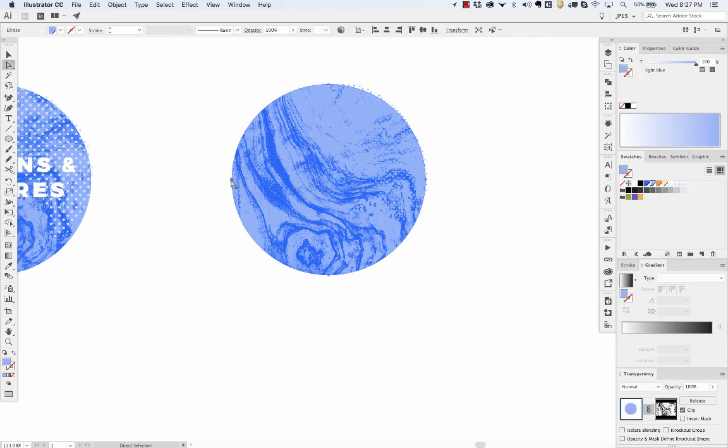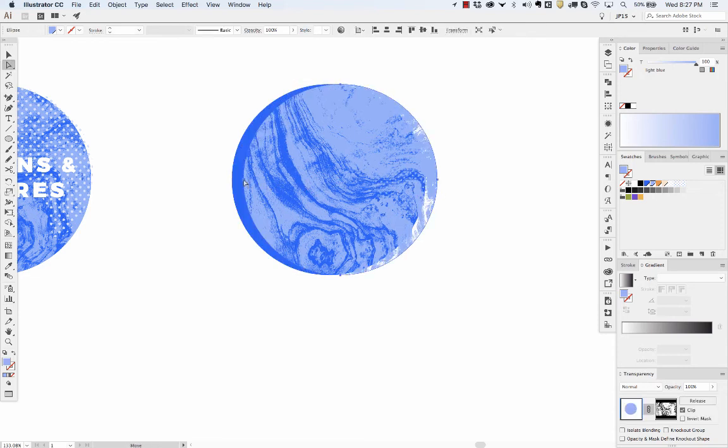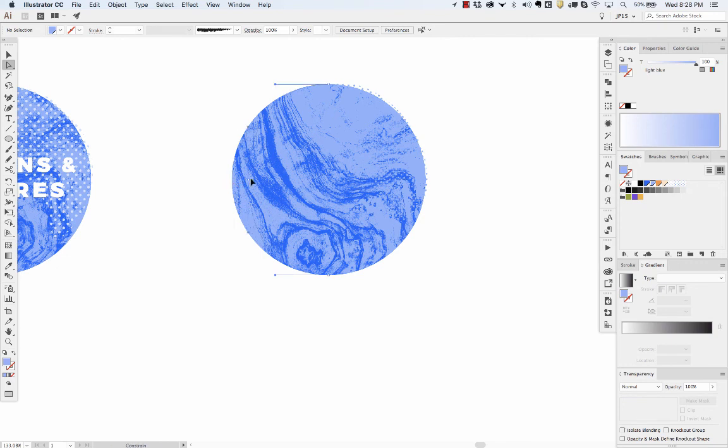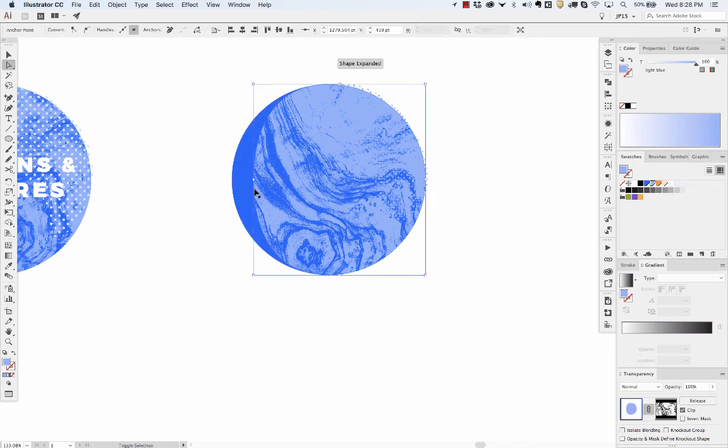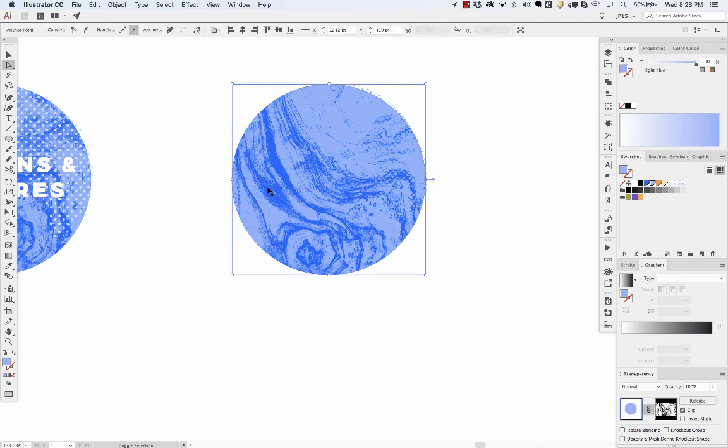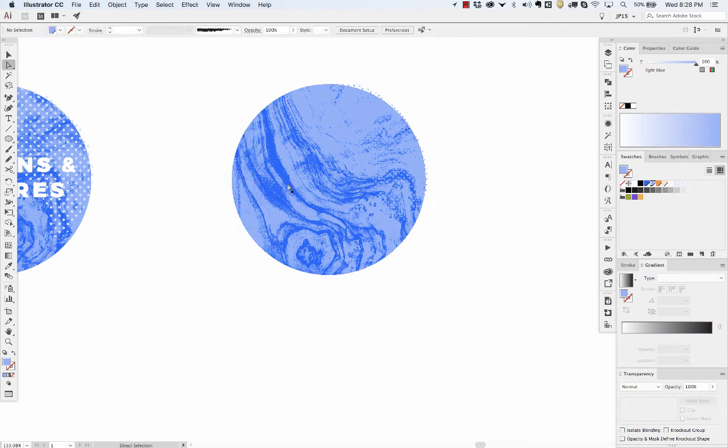And now you can, if you want to move it or tweak the shape or whatever, the opacity mask just masks whatever shape you create there. So that's the basics.